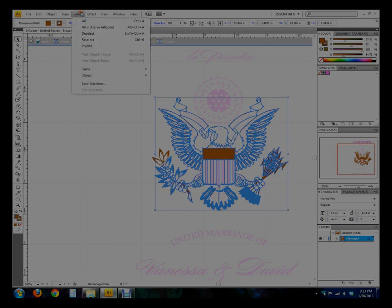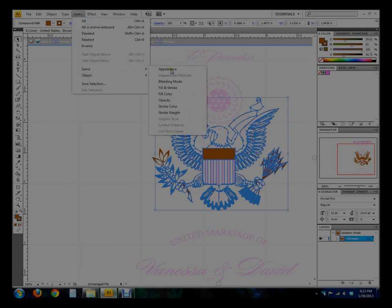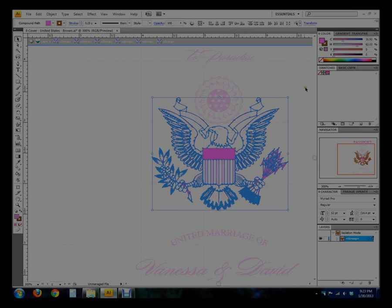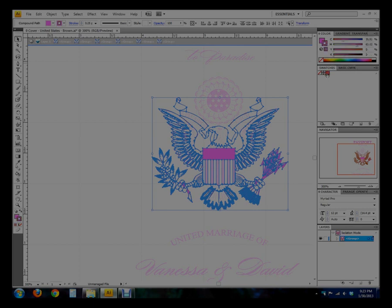Again, we're going to go to select same fill and stroke, and we'll go ahead and select the pink. Don't forget to also change that stroke color. In this case, the fill and stroke had a brown on both instead of the transparent stroke on the previous.